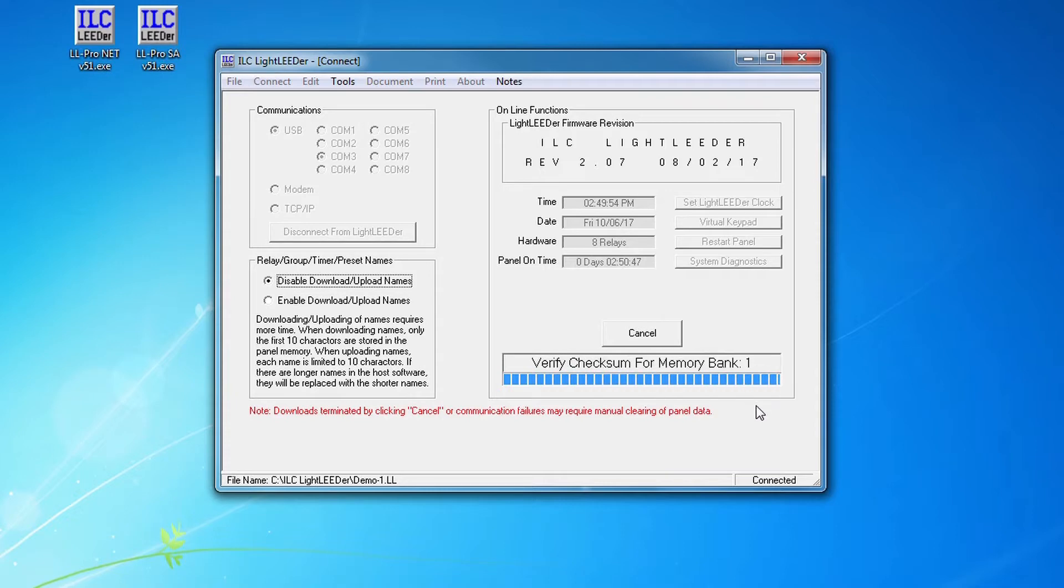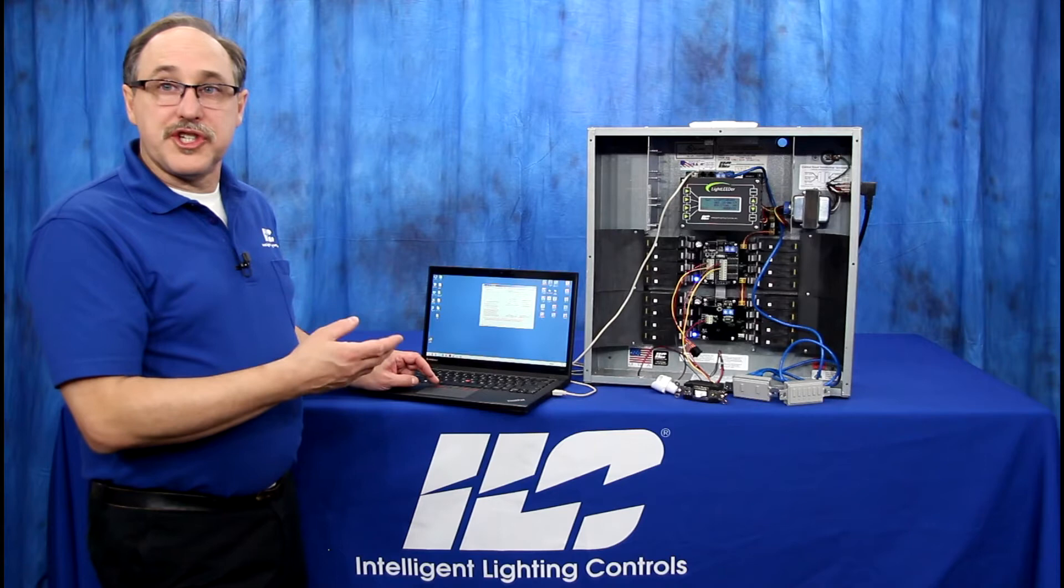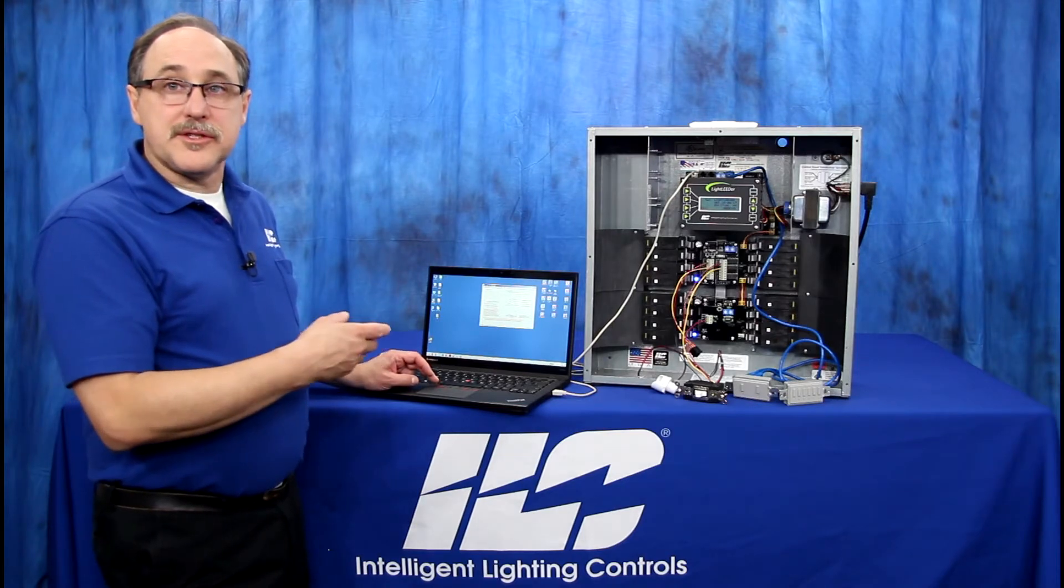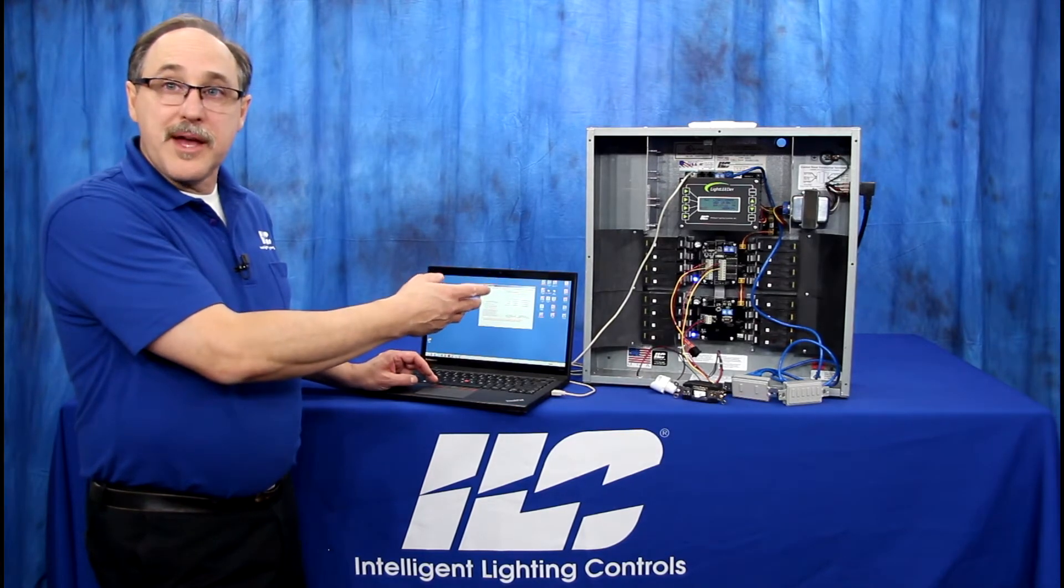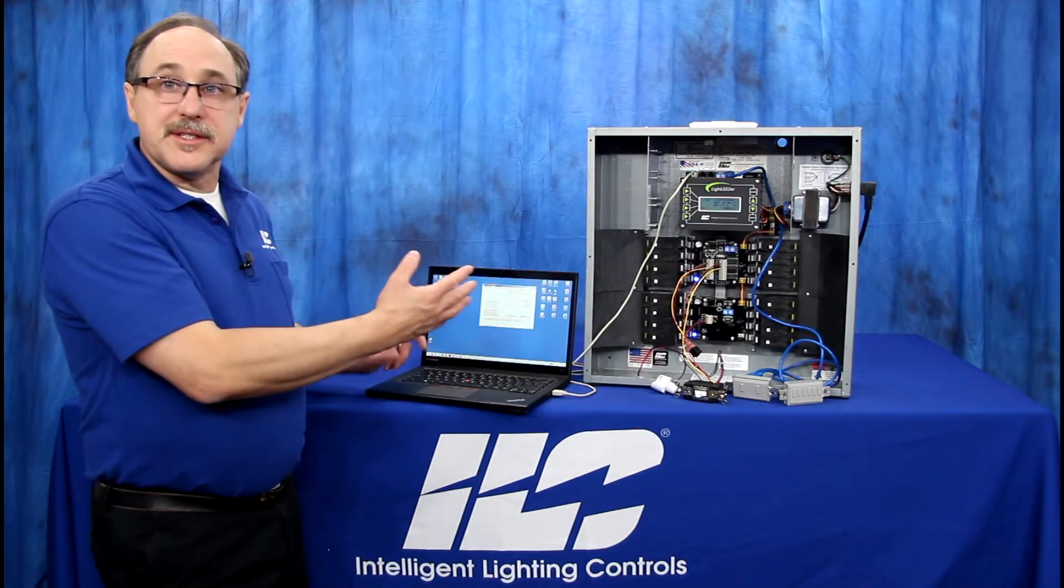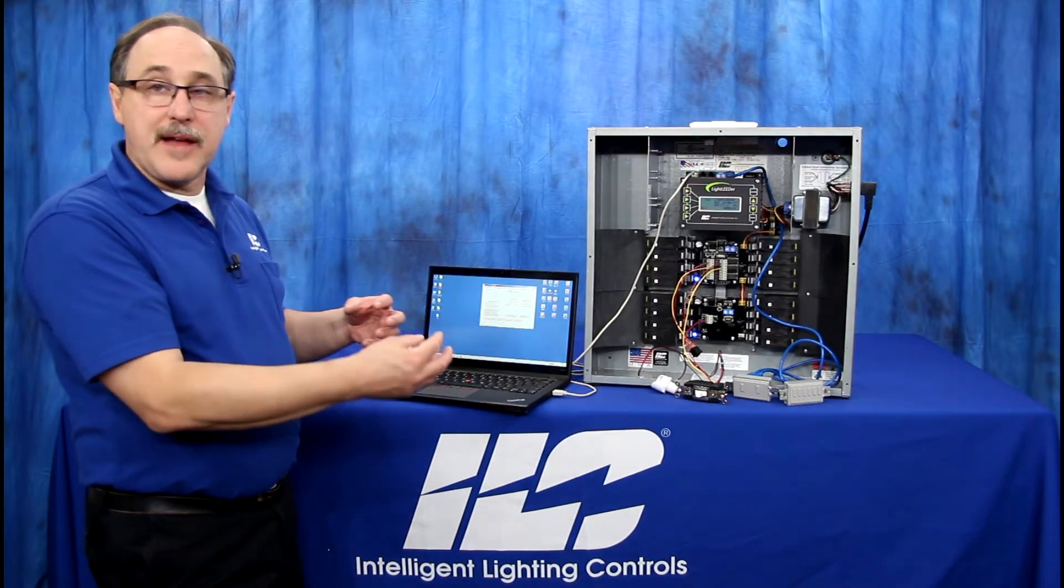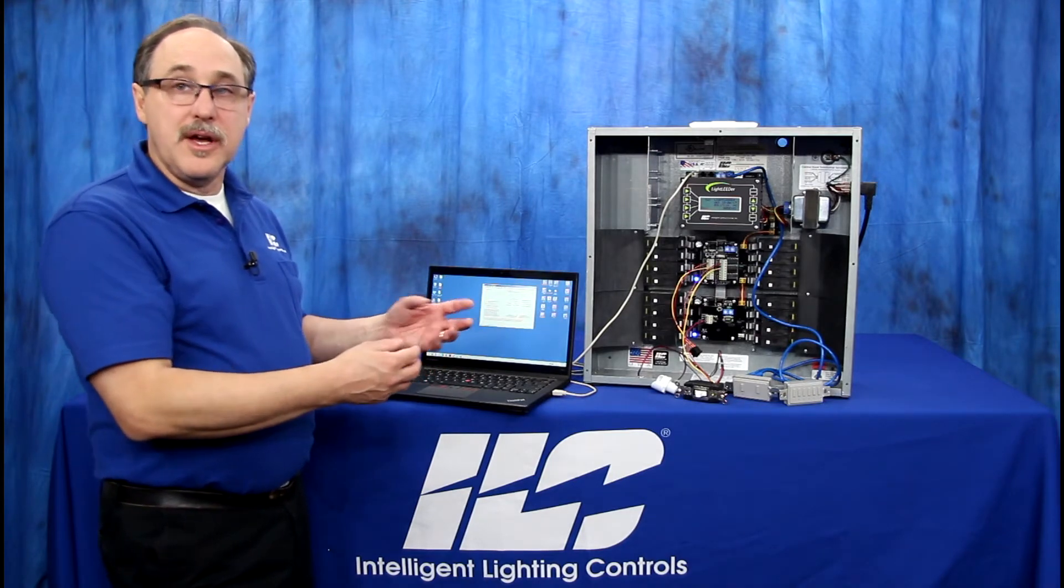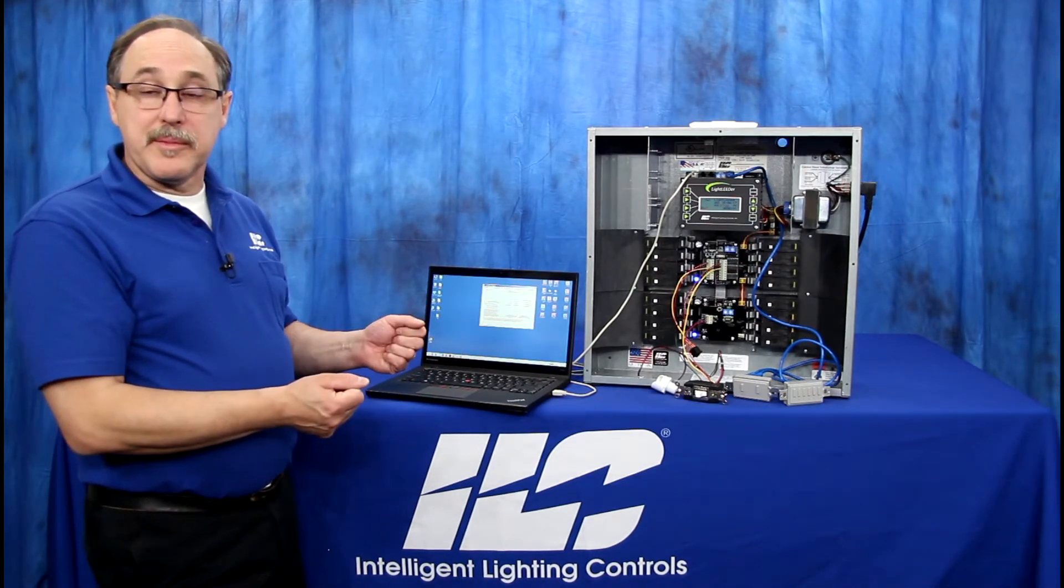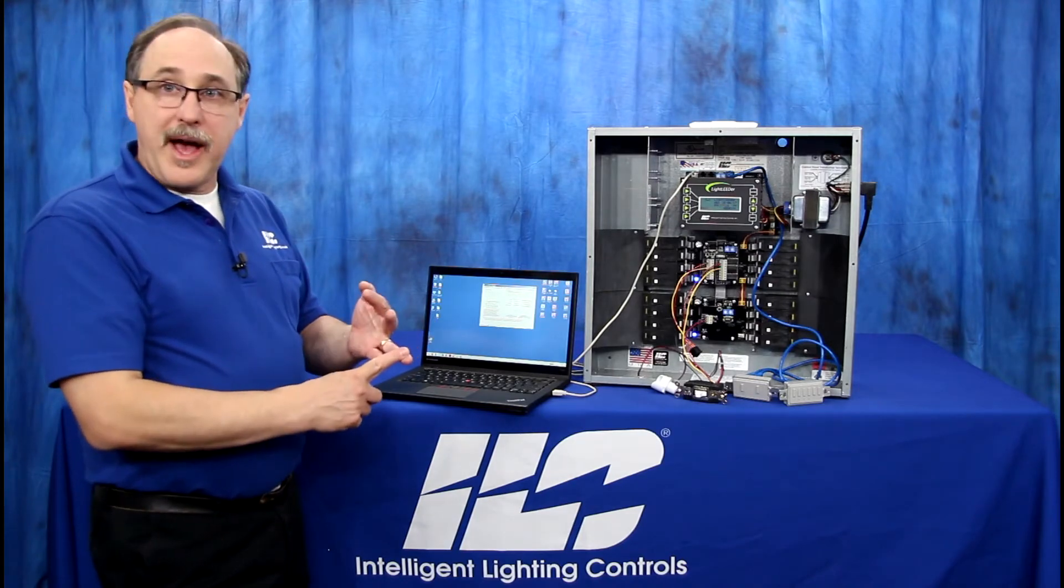And then the memory banks - there it is, now it's done. So that verification message is also a checksum message, so it lets us know that the information that was sent from the computer to the panel and back and forth is the same information. They've verified back and forth that they've got what they sent and it's the same on both ends.